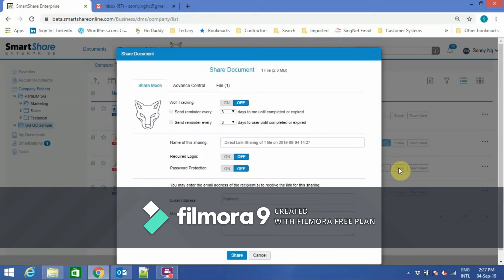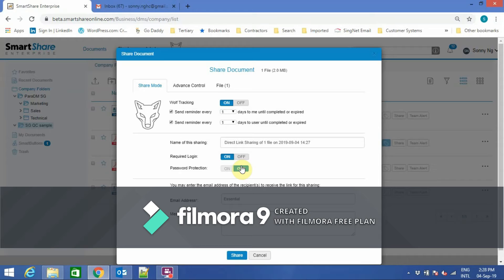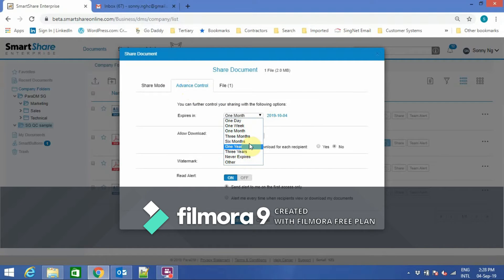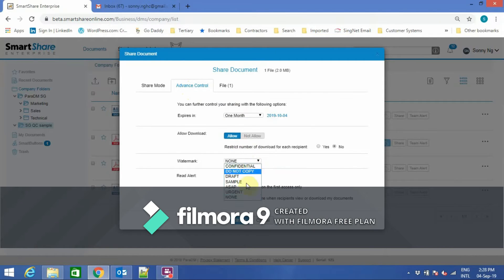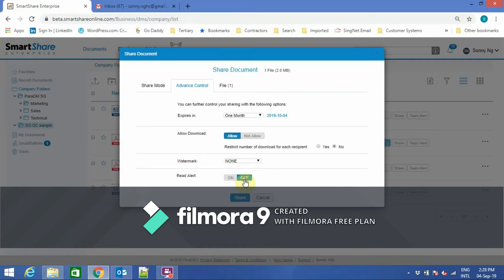With SmartShare Enterprise, I can share a document with an external party. Here I can enable the Wolf Tracker, which is a virtual assistant that will help me track and send reminders until the file is read. I can set the expiry date, specify whether I require login, password protection, a username, and a message. I can also set controls such as expiry date, whether to allow the user to download, apply a watermark, as well as read alerts.